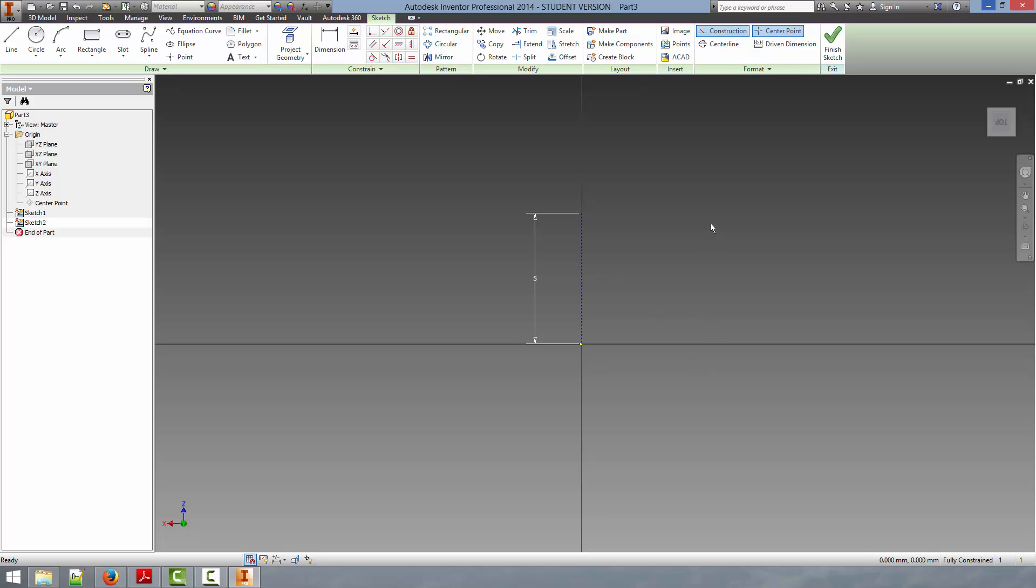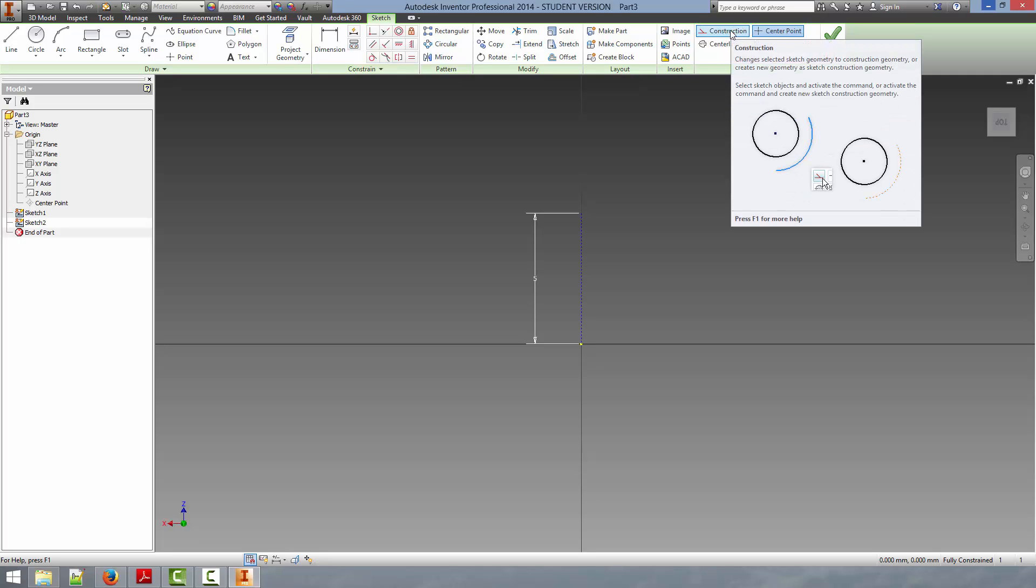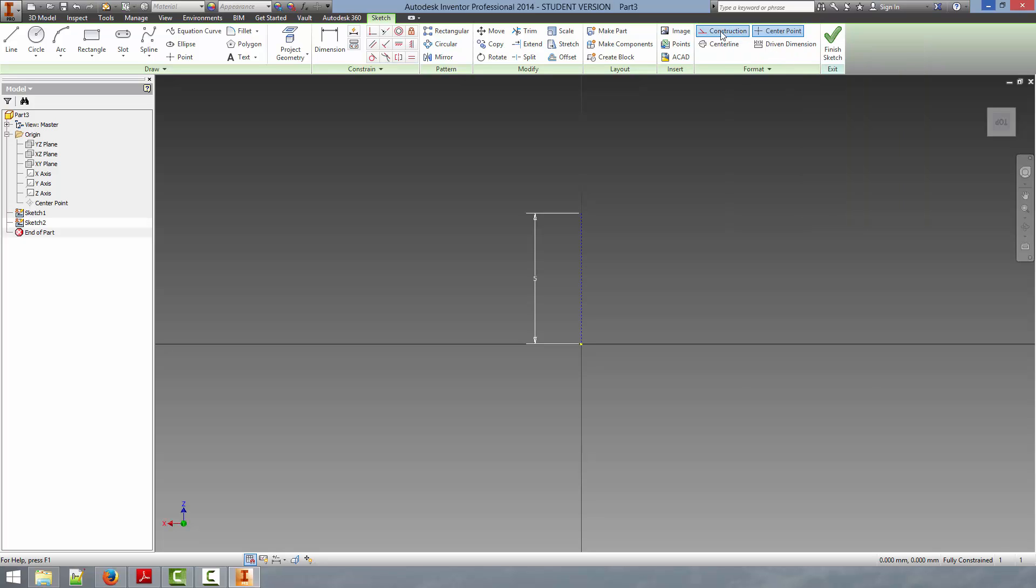A word of caution here, when drawing construction lines, it's often easy to forget to unselect construction, and if you are to draw another primitive entity, it will show up as a construction line. So just unclick the construction, and we can get back to drawing the profile.